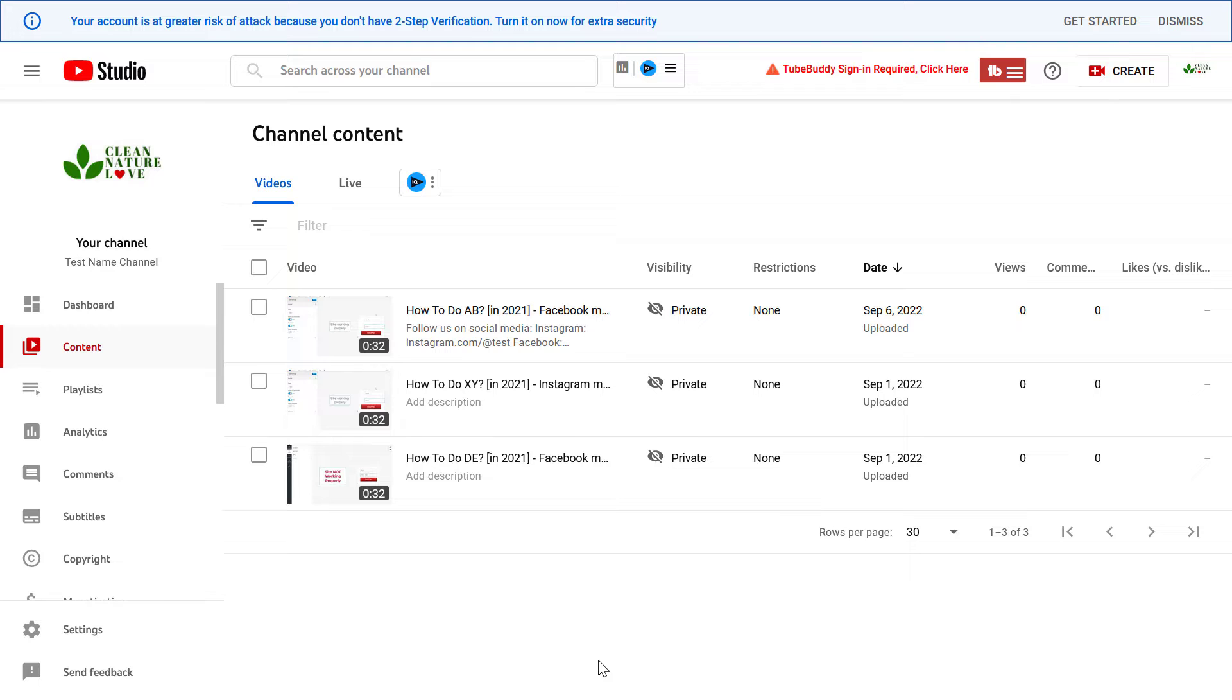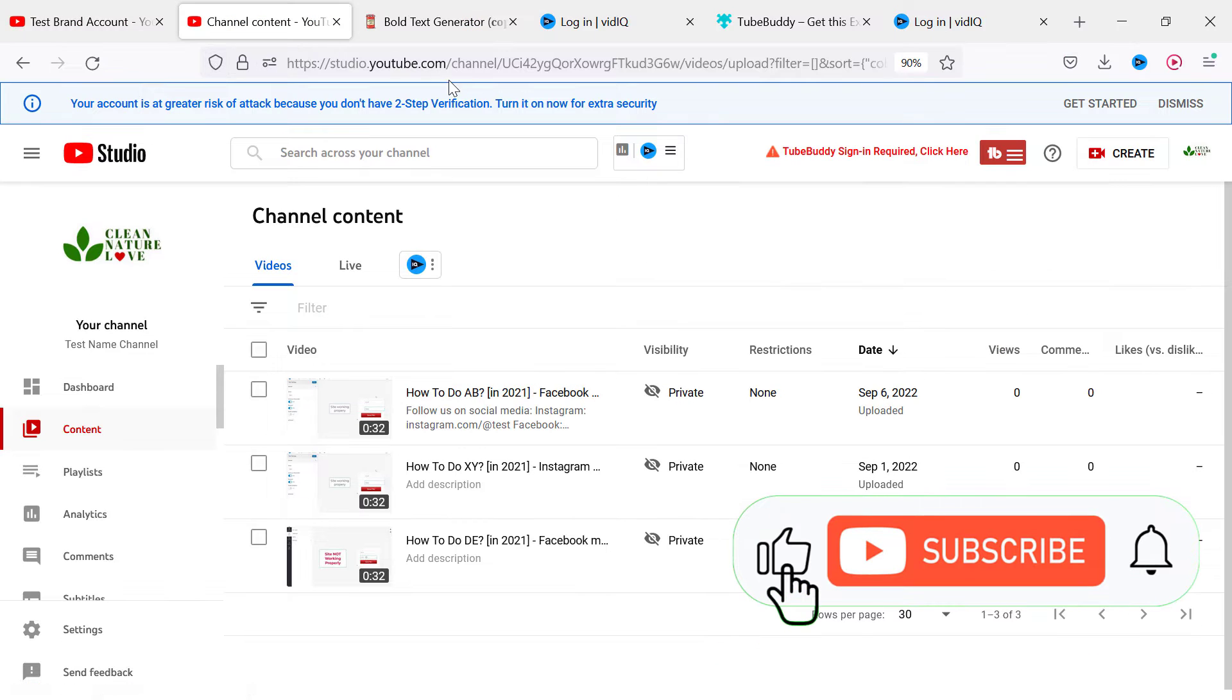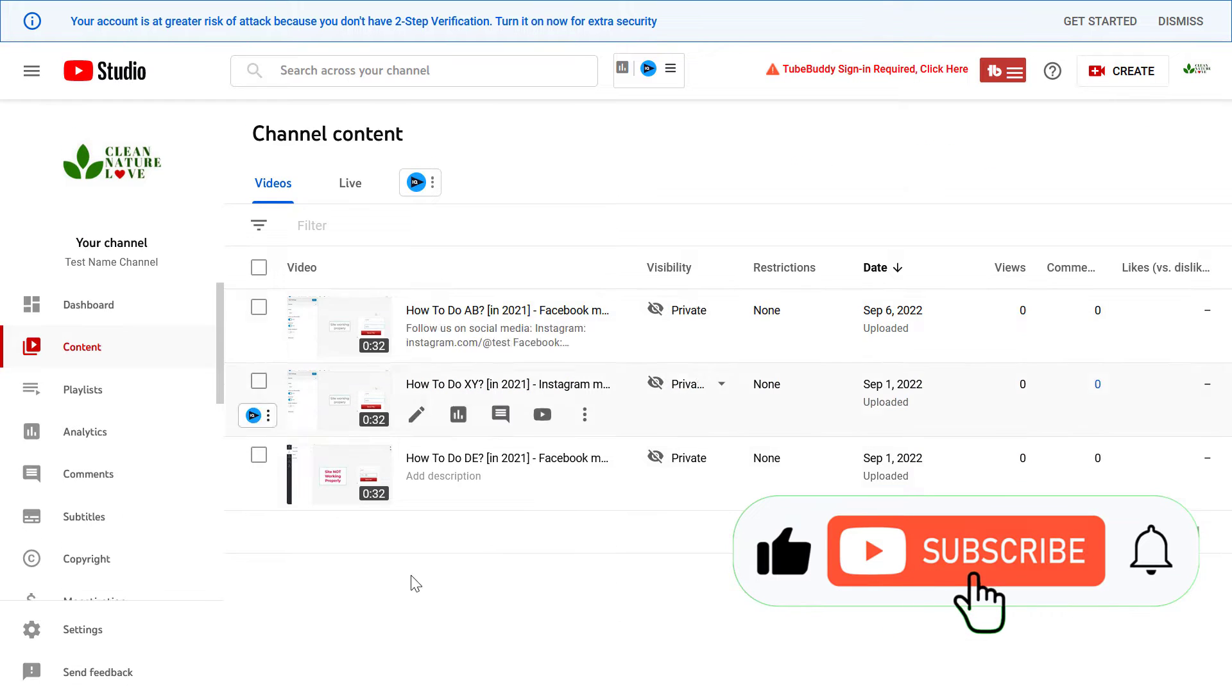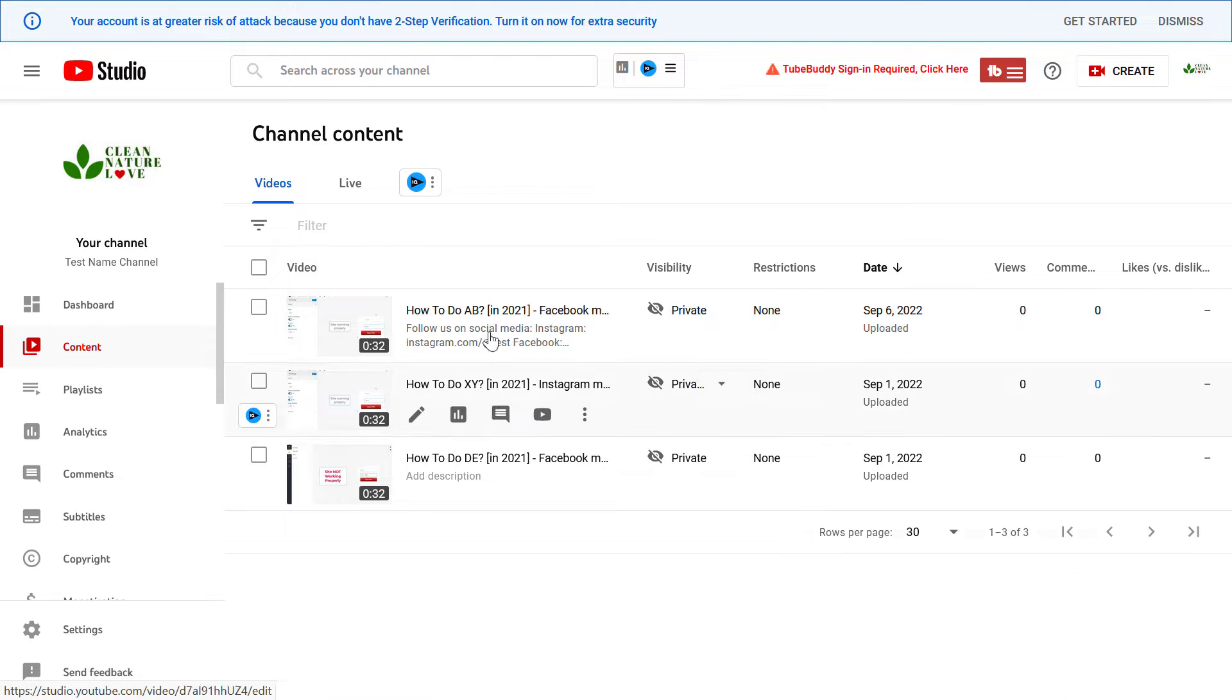So let's see an example. I have just opened YouTube Studio at studio.youtube.com. Sign in to your YouTube channel and click on the content tab.